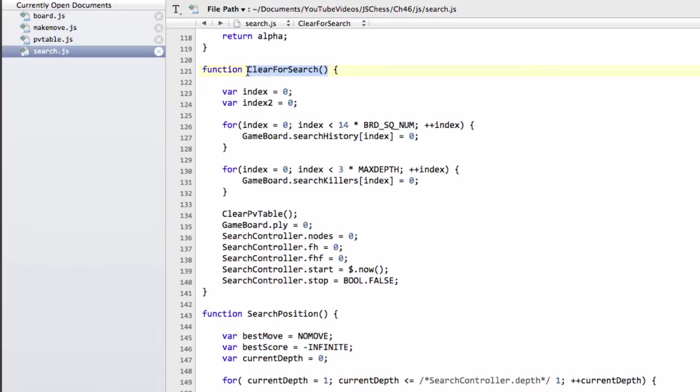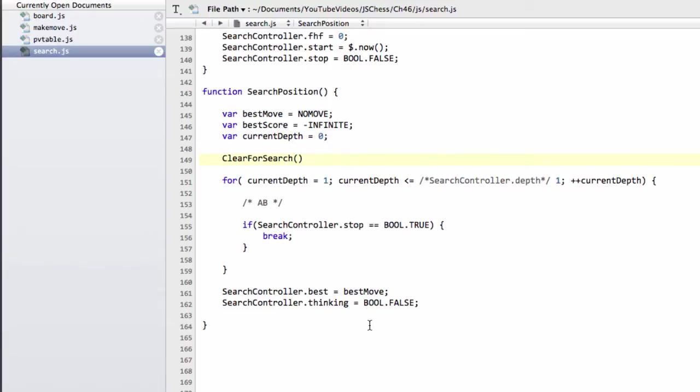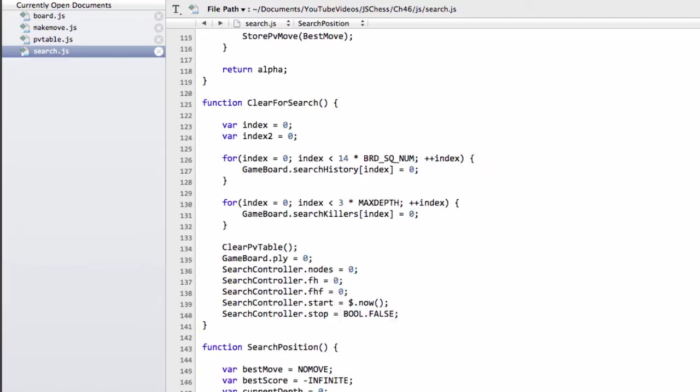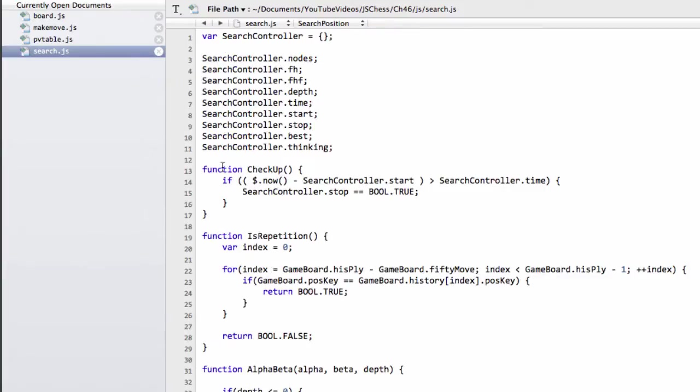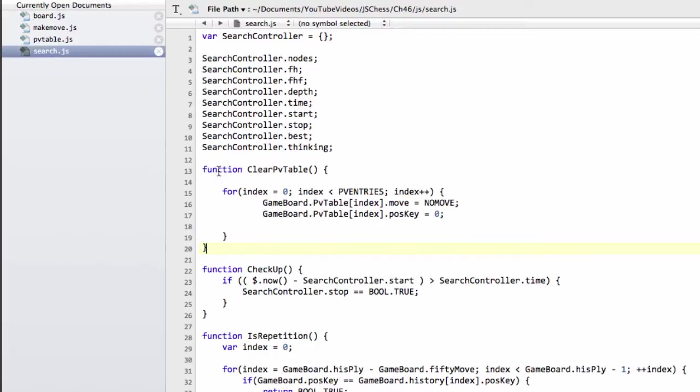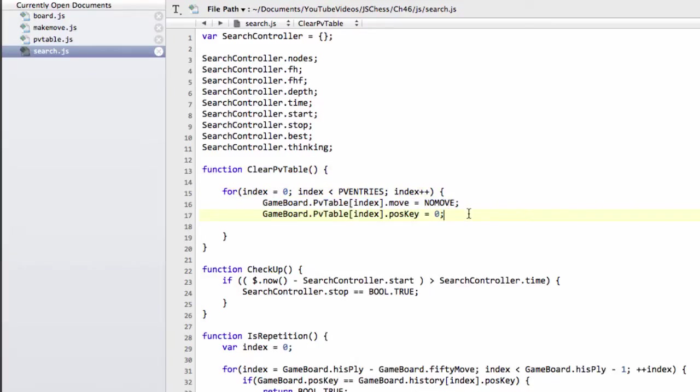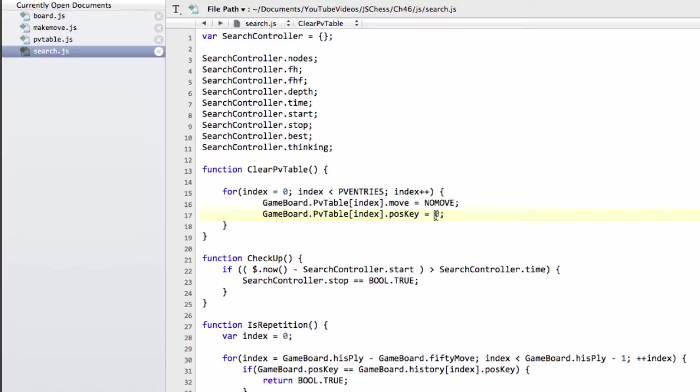And we need to drop our clear for search down inside our search position. And now I want to implement this clear PV table. And I'm going to put it right at the top of search.js below the search controller, sorry, the clear PV table. And I'm going to put it right at the top there just below the search controller.thinking. And it's a very simple function through all of our PV entries. And we essentially do what we do when we initialize the PV table in the main, and that's simply set these to the move to no move and the position key back to zero.